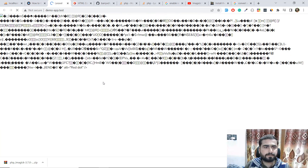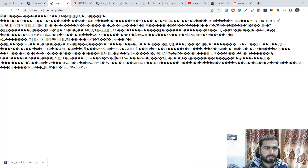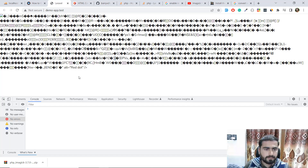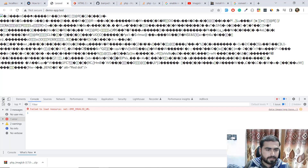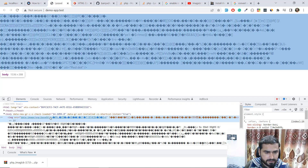Save this and give it a refresh. It's still showing something — it looks like we have some invalid path error.